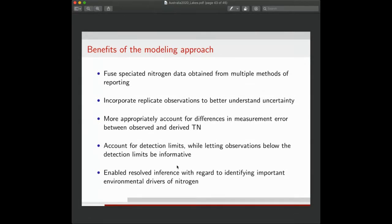In summary, this approach benefited from fusing nitrogen species data across different methods of reporting. We incorporated replicate observations to capture variation in detecting total nitrogen, accounted for different measurement errors across derived subspecies, leveraged detection limit information from below-threshold observations, and examined how environmental covariates differently impact each subspecies. Our environmental drivers impacted nitrogen in expected ways, and the differing effects for some variables were particularly important to our collaborators thinking about land use changes.